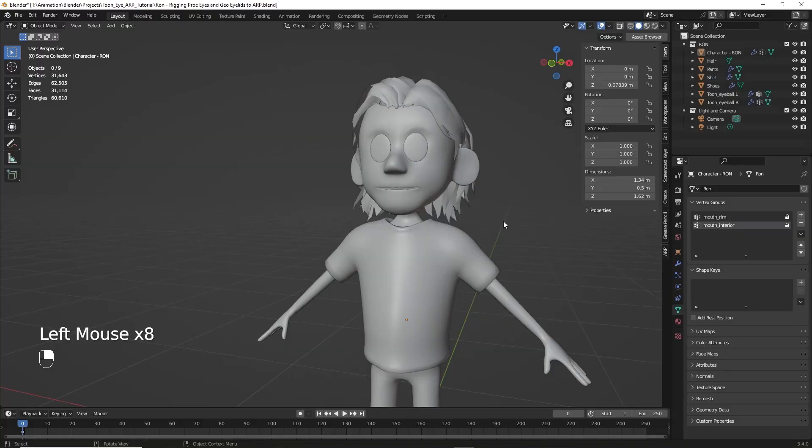Hello and welcome to part two of my video tutorial on rigging procedural eyes using AutoRig Pro. In this video I'll cover creating the AutoRig Pro rig and then binding the character and the eyes to that rig.